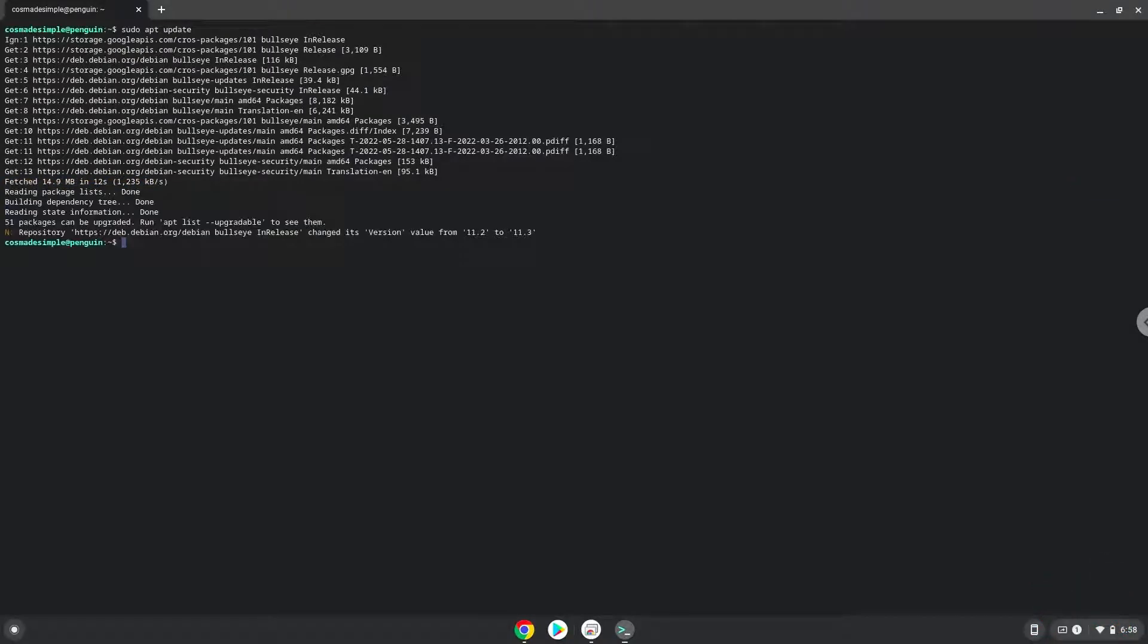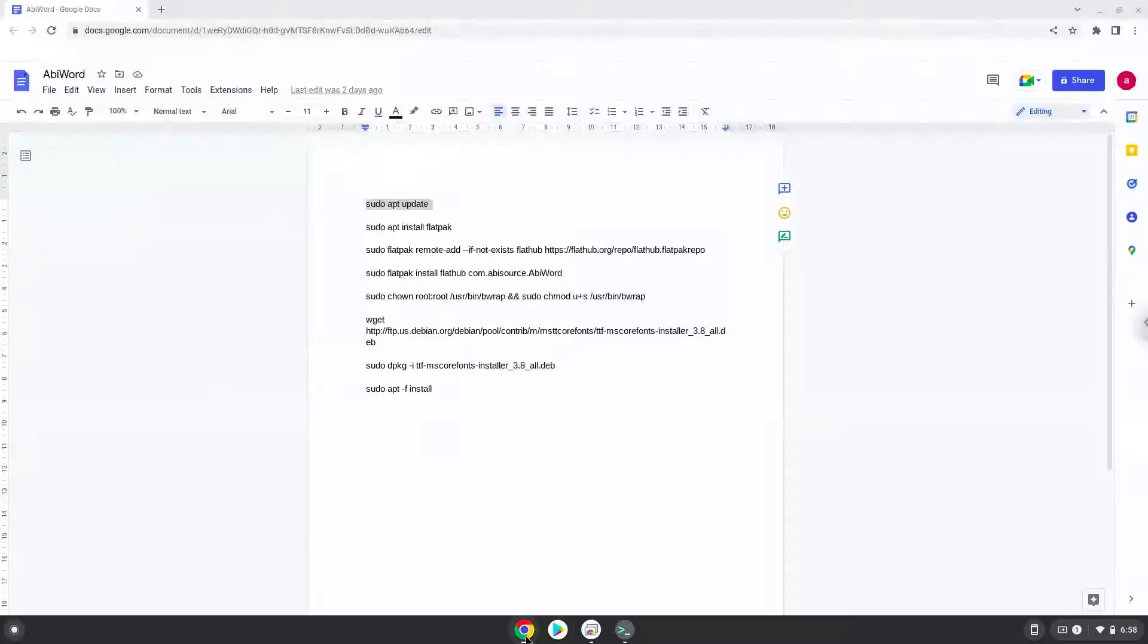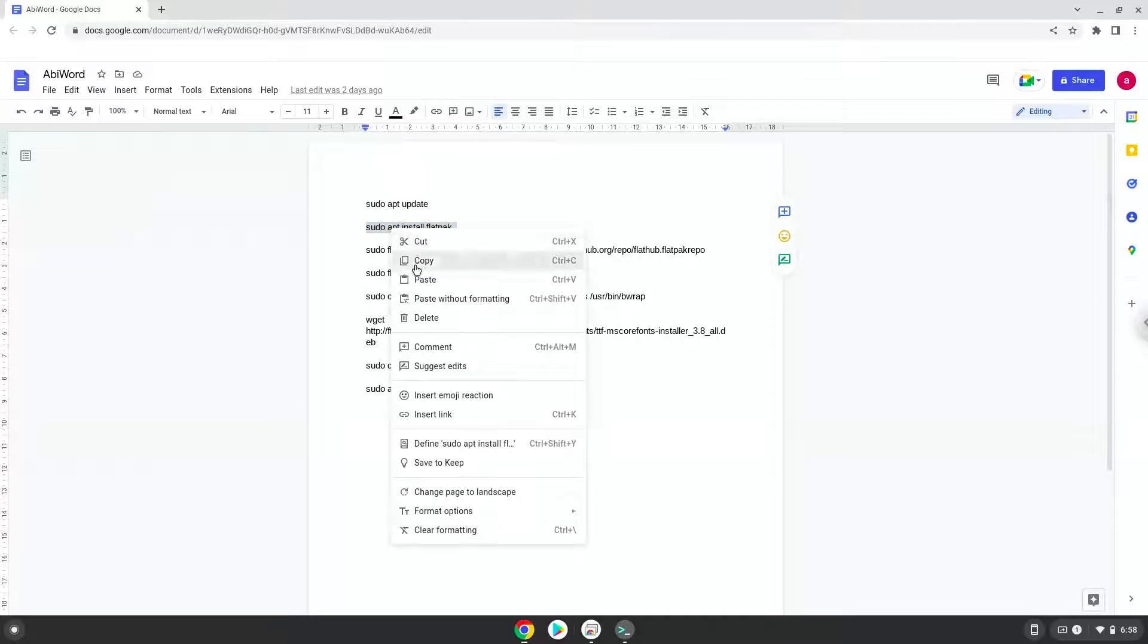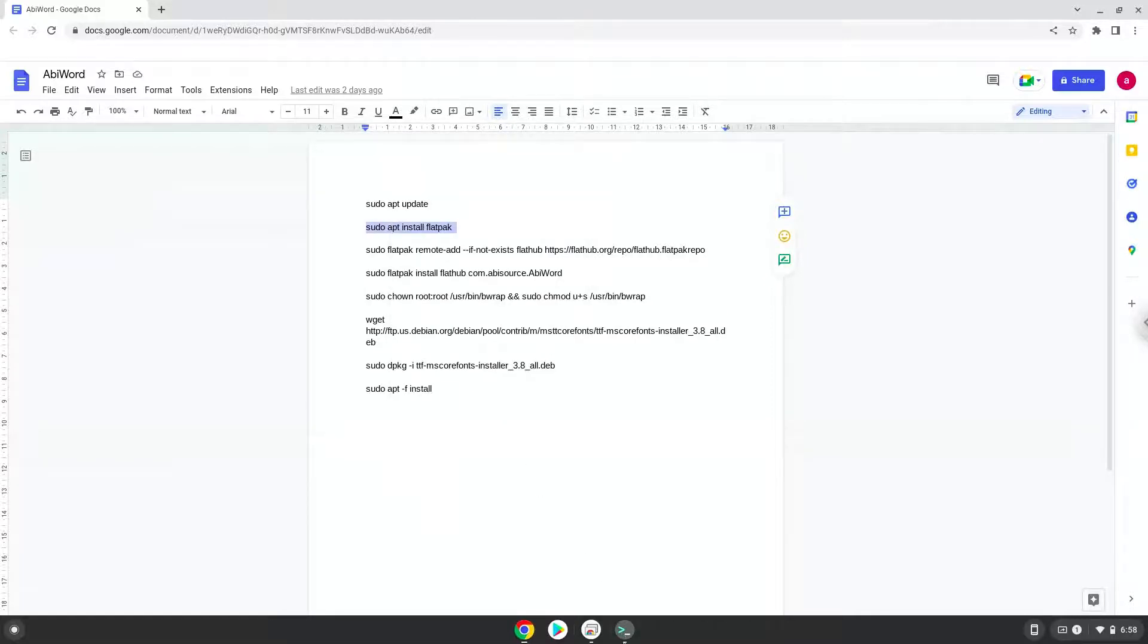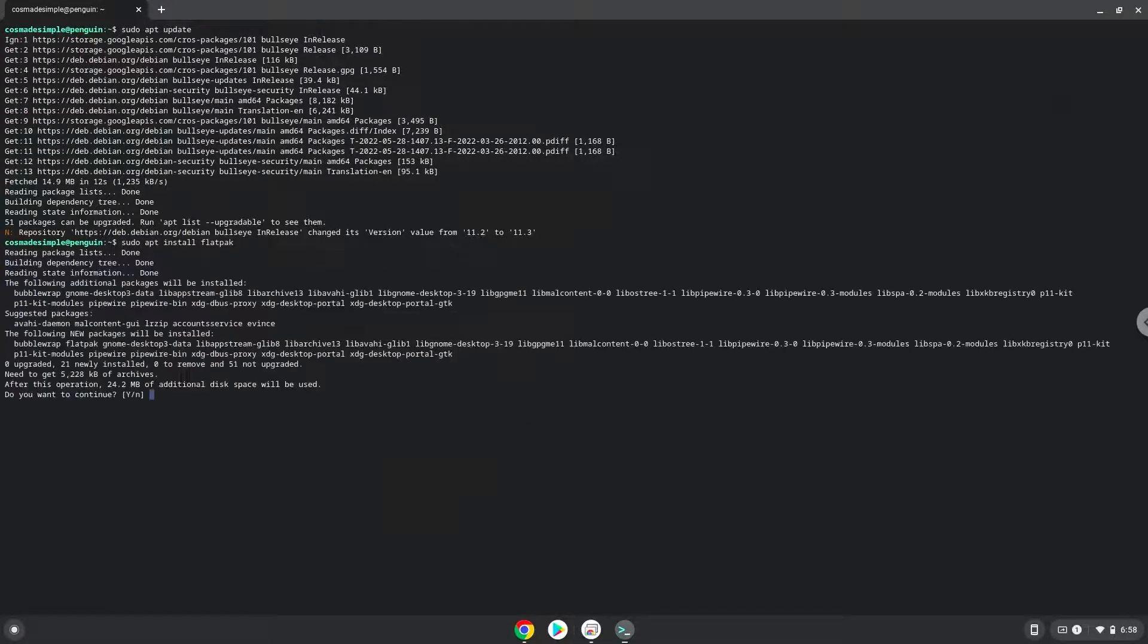Now we will install Flatpak with the second command.